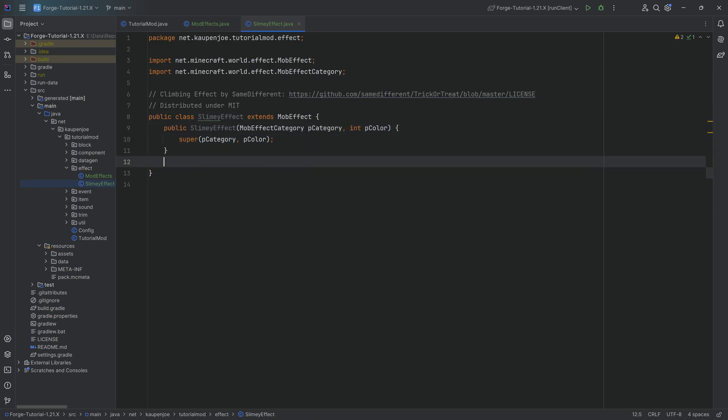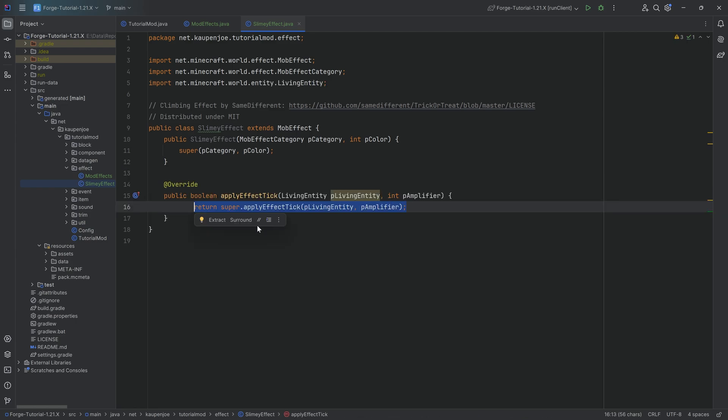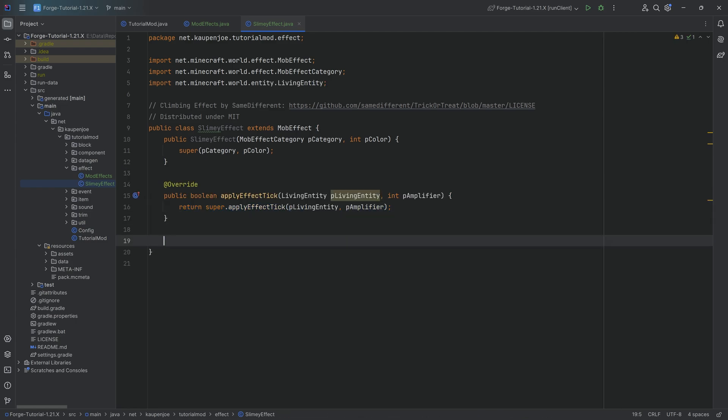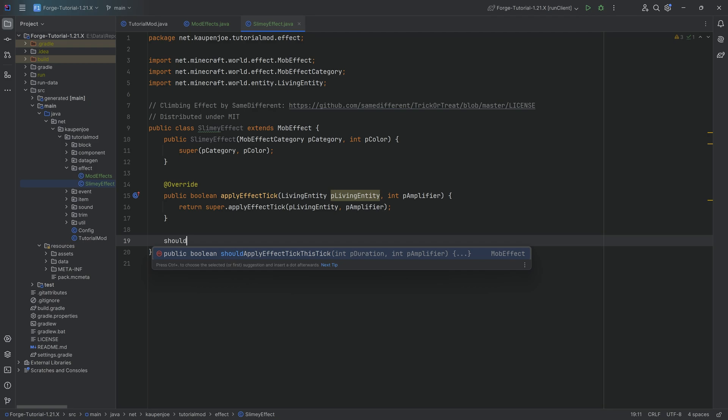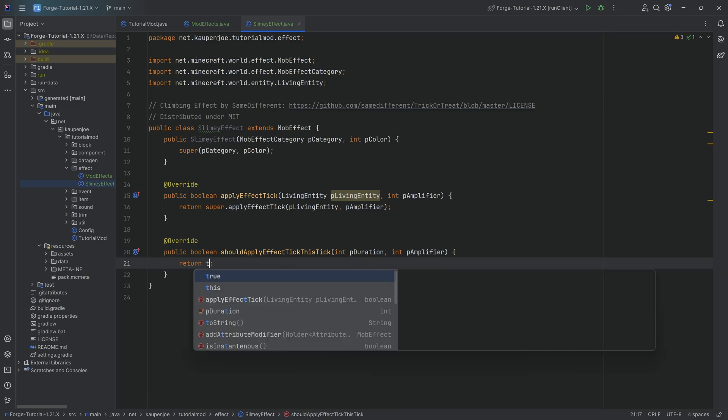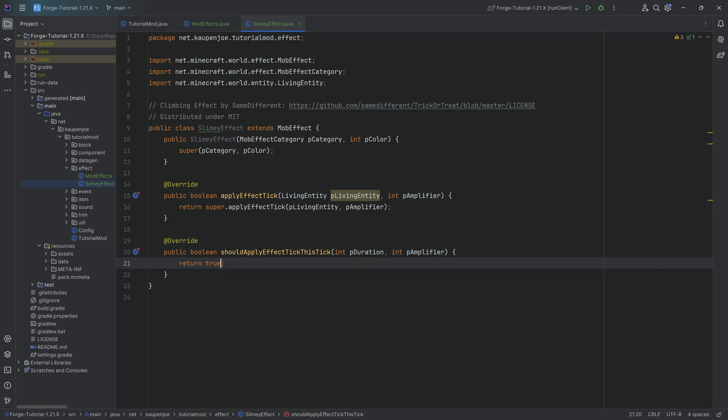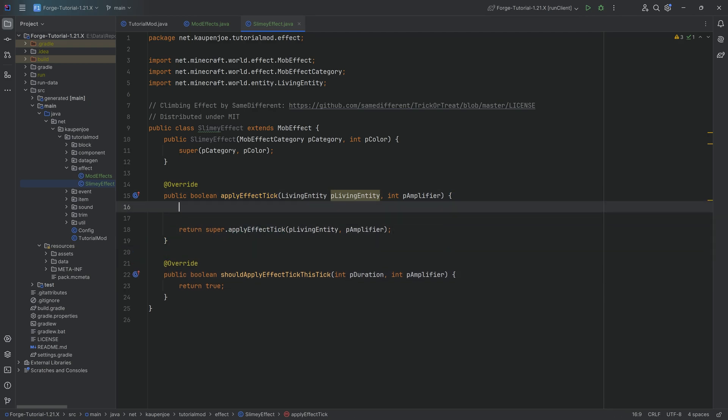And then what we want to do is we want to overwrite two methods here. We want to overwrite the apply effect tick method as well as, and this is crazy, should apply effect tick this tick method. What a crazy name, but it is true. Now this one here, we can simply return a true, very straightforward. This just makes sure that the apply effect tick method is even called every tick.